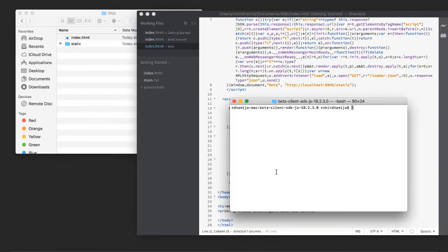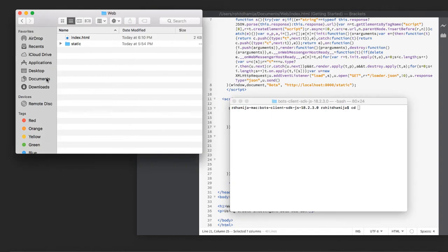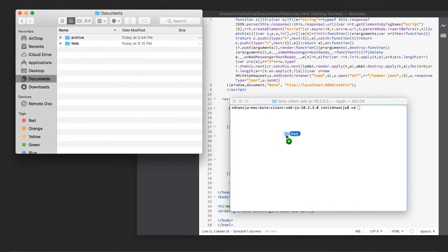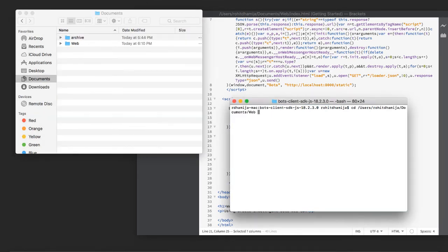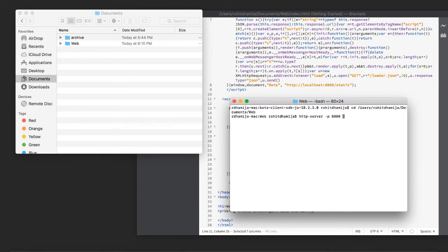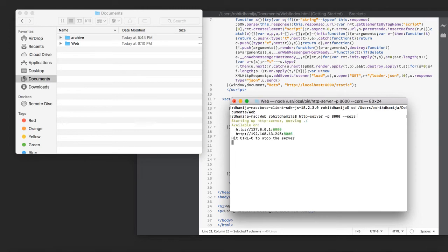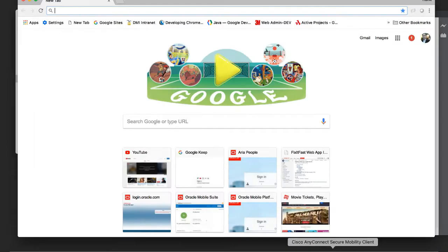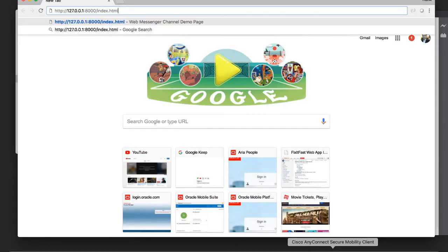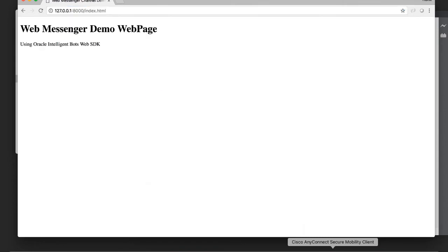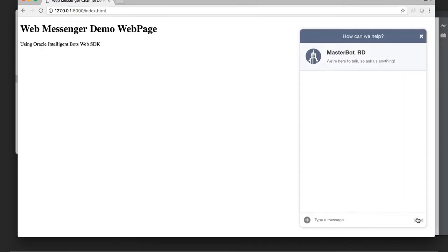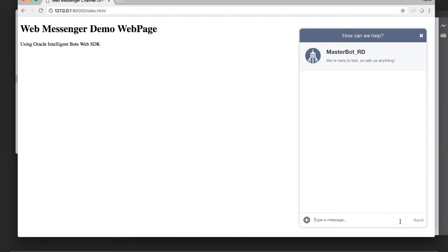And then we go back to our console, go into our web server directory. And we kick off our HTTP server. Now we go to our browser and we connect to that page. And there we have our sample page and here's our chat widget. And let's connect back to our bot. Say hi.